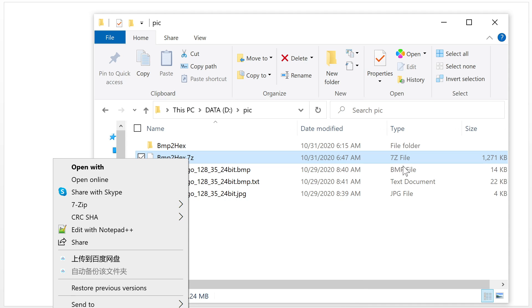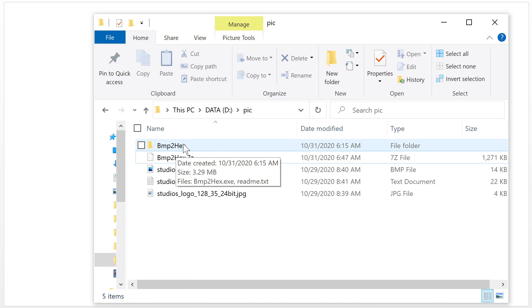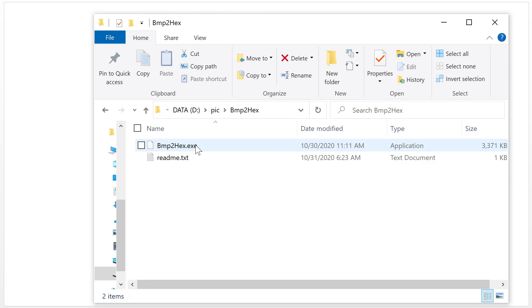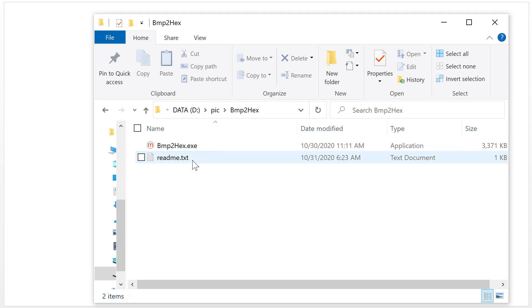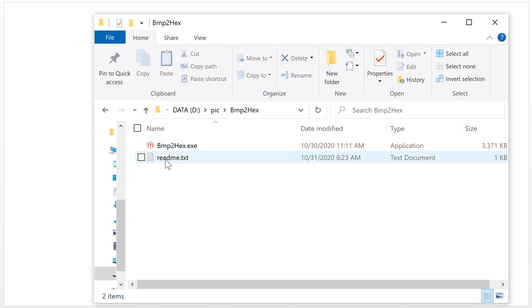After you unzip it, you will get this folder. There are two files inside it: one is this convert file, and one is the readme.